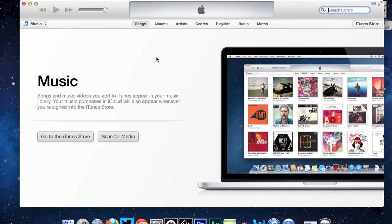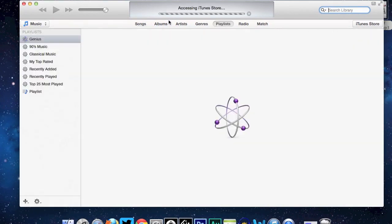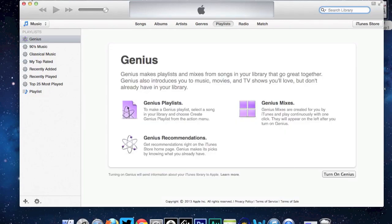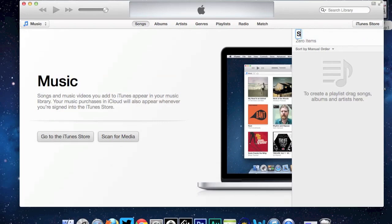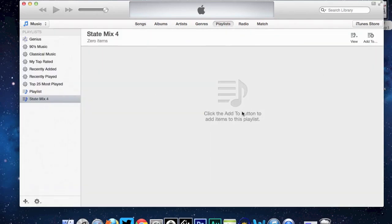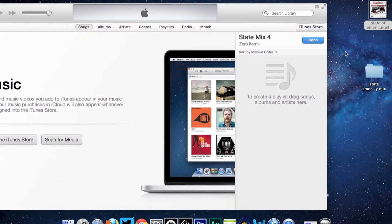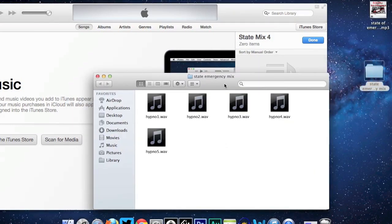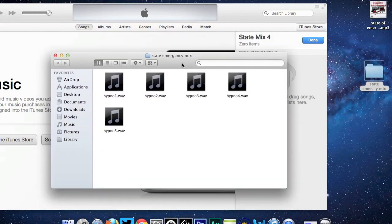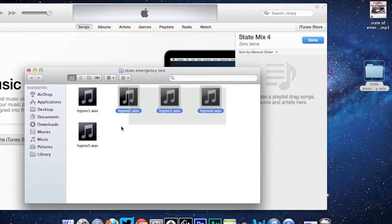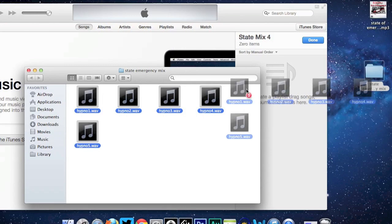Click on iTunes. To make a CD with iTunes you need to make a playlist. Go to File, New Playlist, and name it — I'll name it 'State Mix Four.' Then go to where the songs are that we exported from the Audacity program. Here are the tracks we cut up, saved in the folder on the Desktop. Highlight all of them and drag them into the playlist.